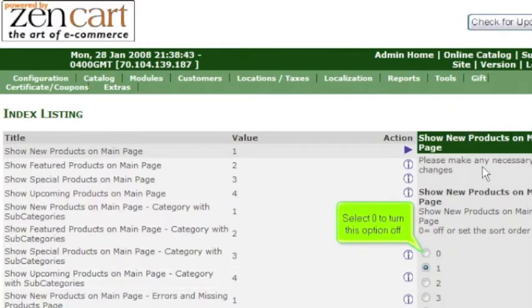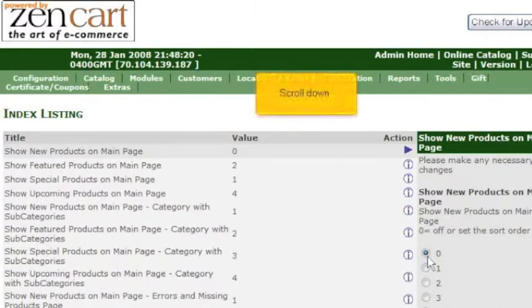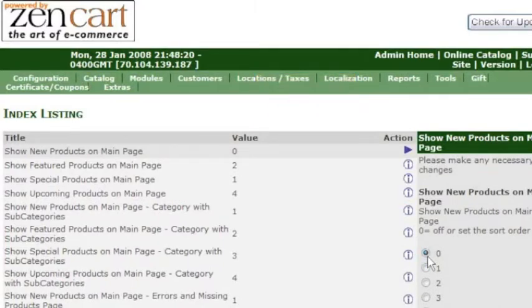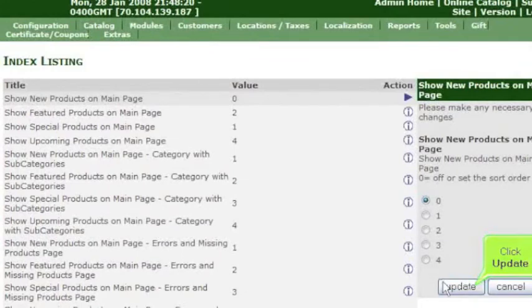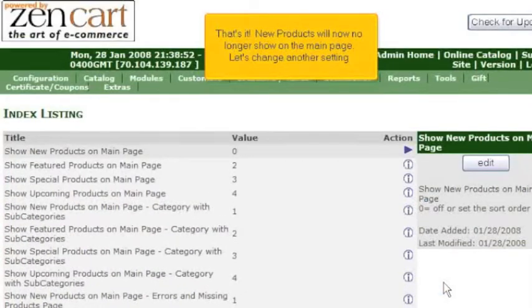Select Zero to turn this option off. Scroll down. Click Update. That's it! New products will now no longer show on the main page.